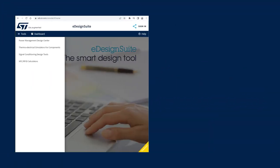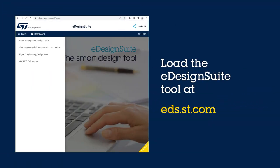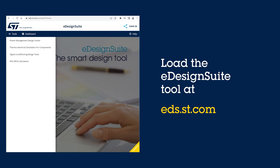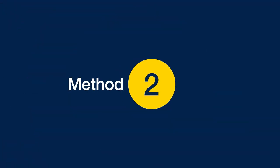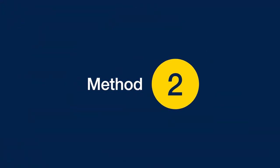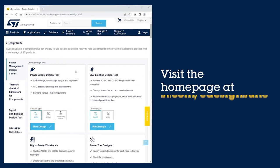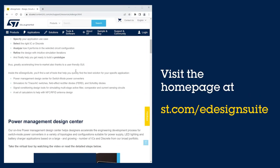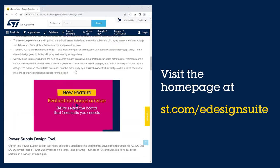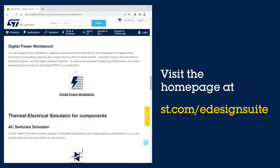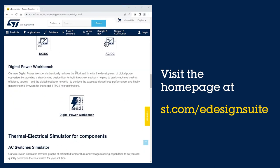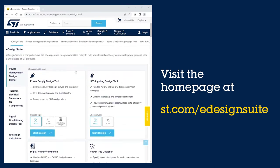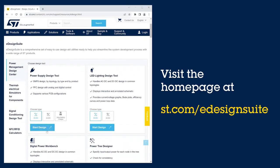You can load it at eds.st.com. You can also visit the eDesign Suite homepage at st.com/eDesignSuite, where you can launch the app and start a design.